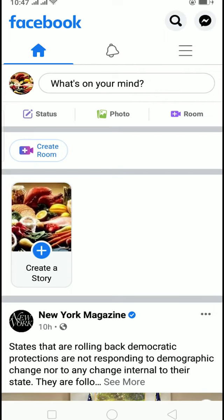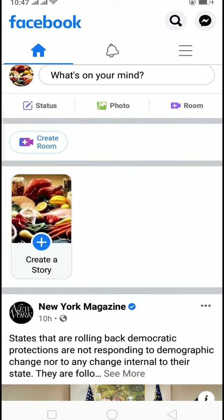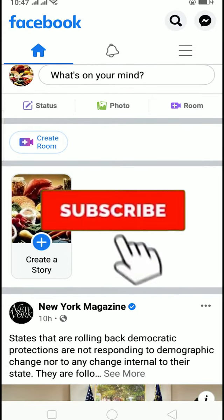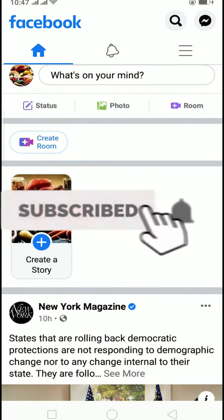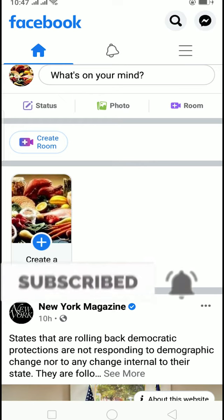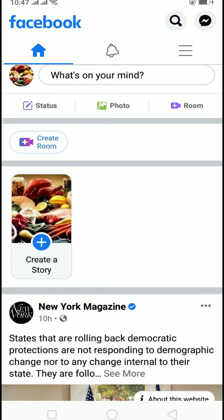Hello everybody, and in today's video I'll teach you guys how to log out of Facebook on all devices at once. Before starting, be sure to like and subscribe with notifications on our channel so you can get notified for our future videos. Let's start today's video without any further ado.